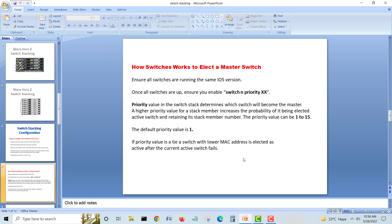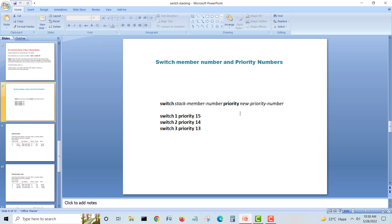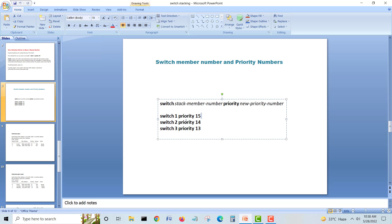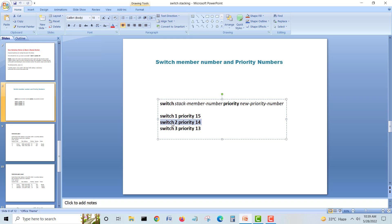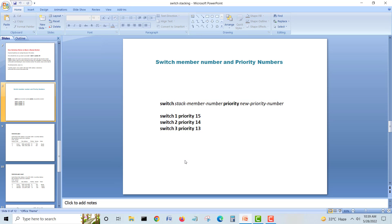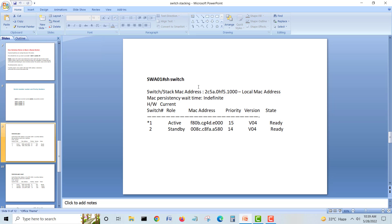Looking at switch numbers and priorities: switch one is given priority 15, making it the master. Switch two has priority 14, making it the standby. Switch three has priority 13, then 12, 11, 10 — all will be members. If the priority-14 standby goes down, priority-13 becomes the standby. If the master goes down, the standby takes over.